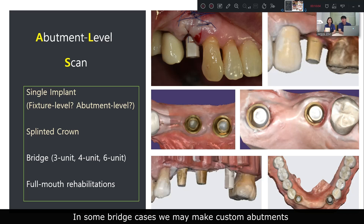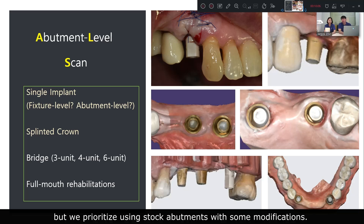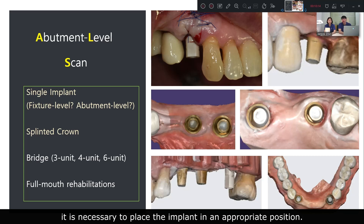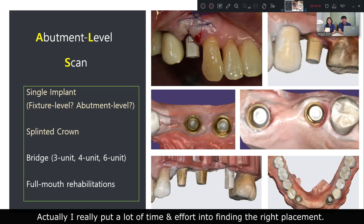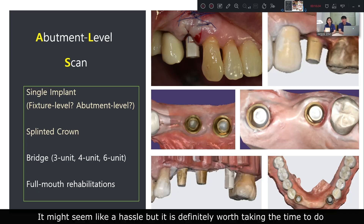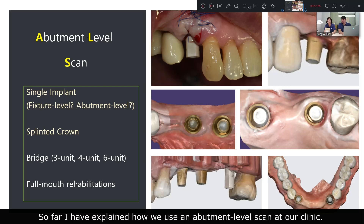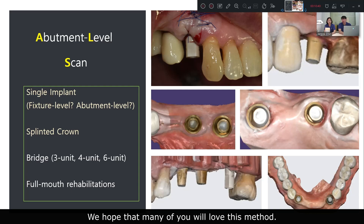In some bridge cases we may make custom abutments, but we prioritize using stock abutment with some modifications. Of course, if we want to cover most cases using stock abutment, it is necessary to place the implant in an appropriate position. I really put a lot of time and effort into finding the right placement. It might seem like a hassle, but it is definitely worth it because we can provide a better environment for longevity. I have explained how we use abutment-level scan in our clinic, and I hope that many of you will love this method.